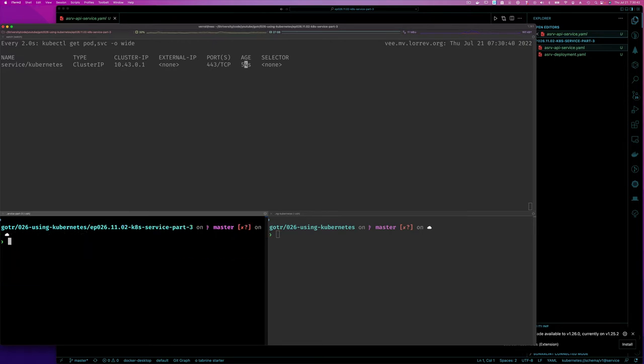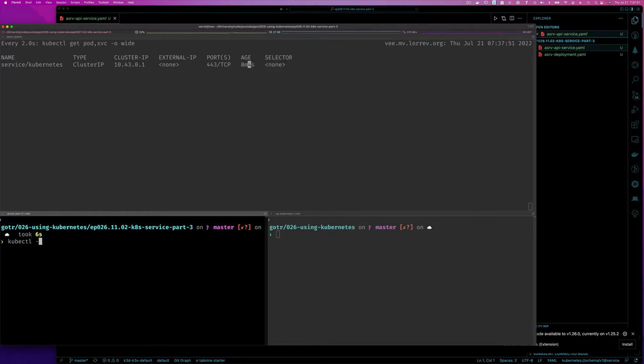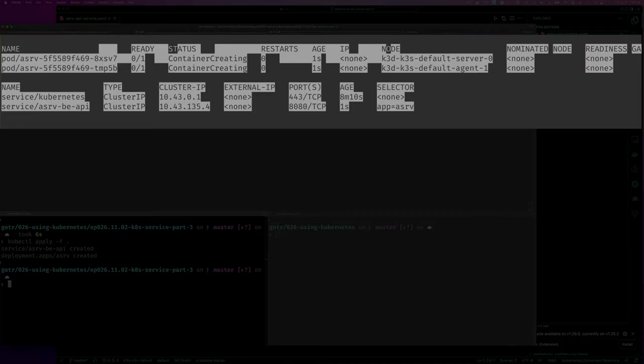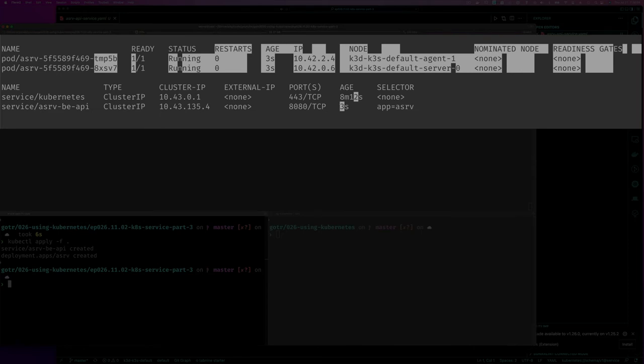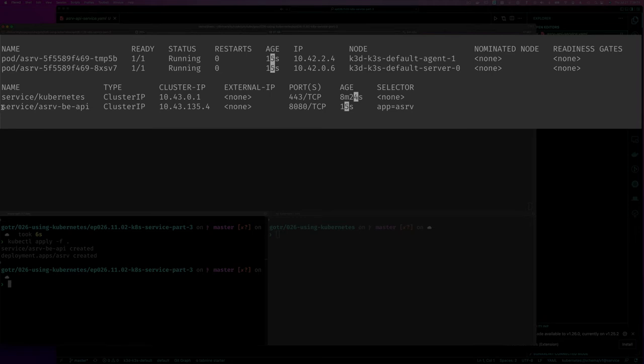Let's go to the service part three directory so I can have access to those files. The first thing I want to do is deploy our application and then create a service for it. I've never shown you this before: one of the easiest ways to have Kubernetes create all the stuff you want is to just say kubectl apply minus f dot. This means just run apply on all the files, and notice I didn't have to specify the order.